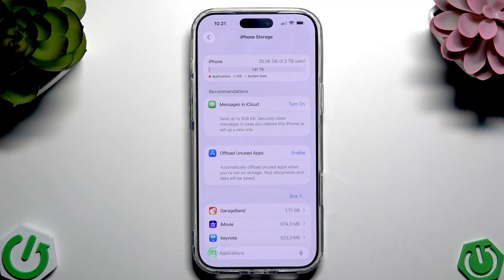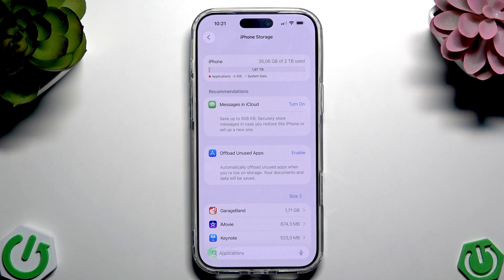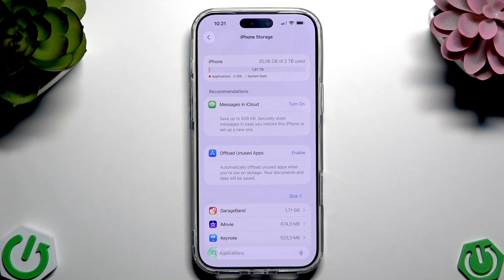But if you have a basic iPhone 17 with only 256GB and your photos are filling it up, you'll need to delete something to install applications, because apps — unlike photos — can't be stored in the cloud.